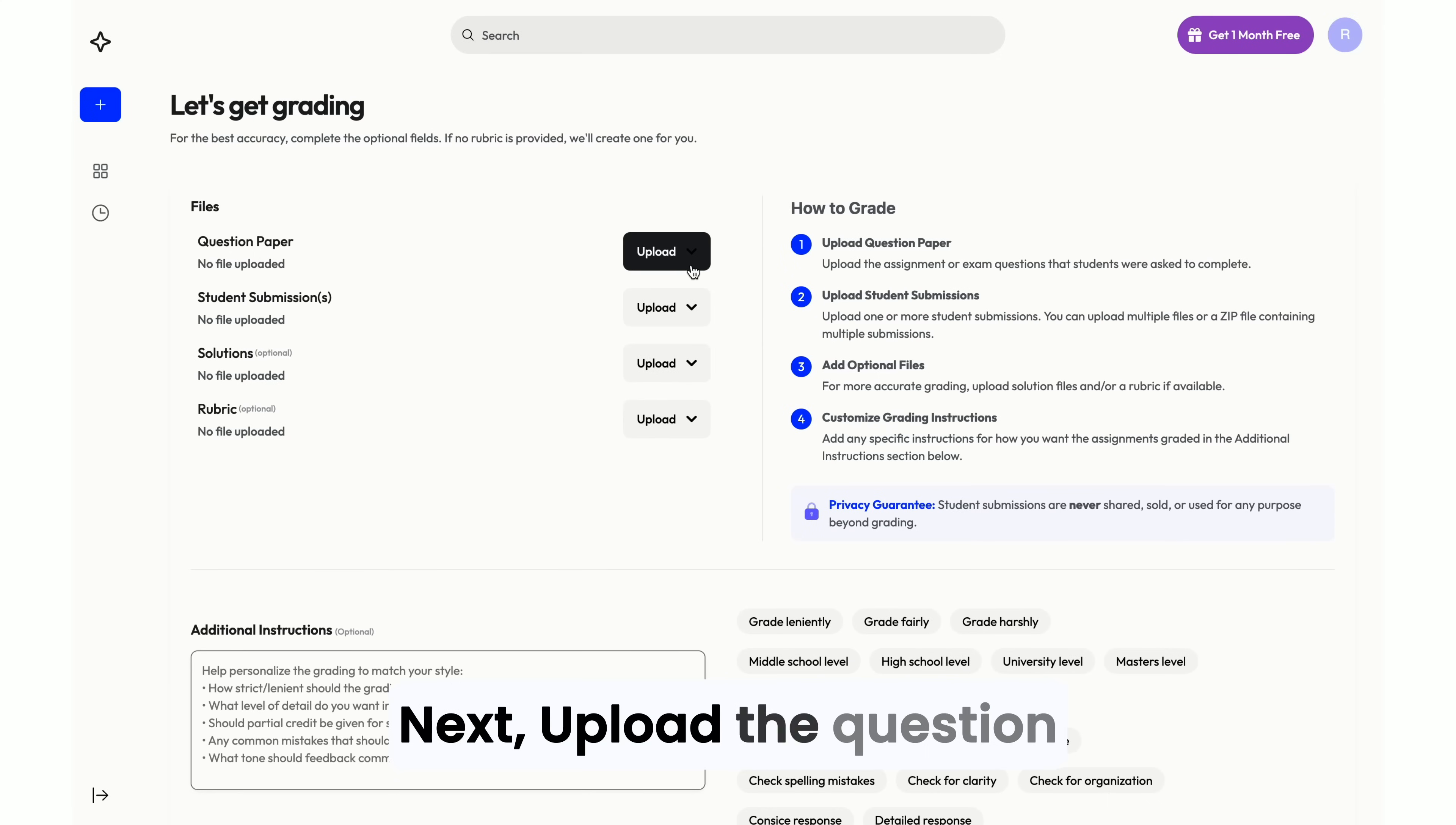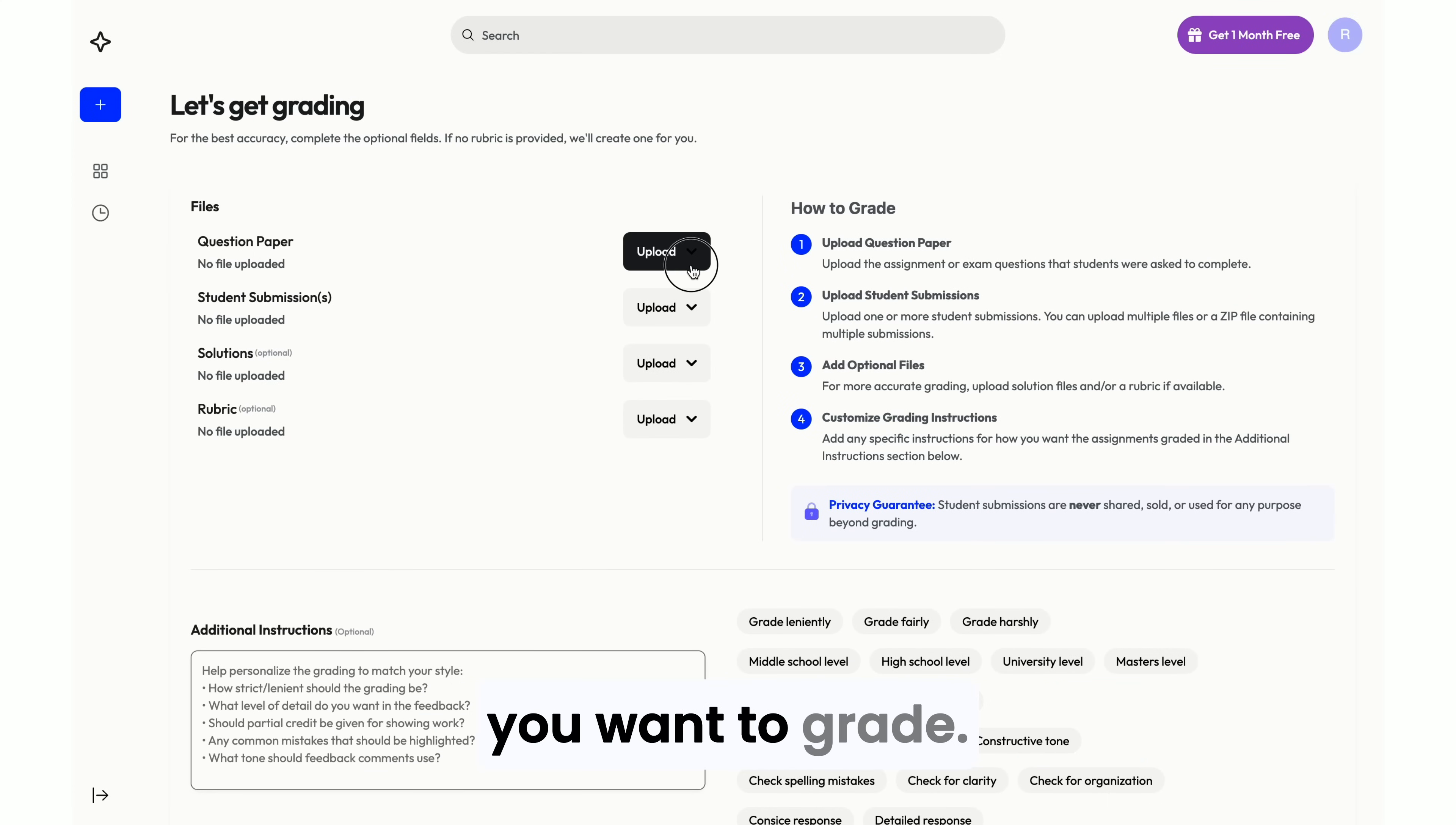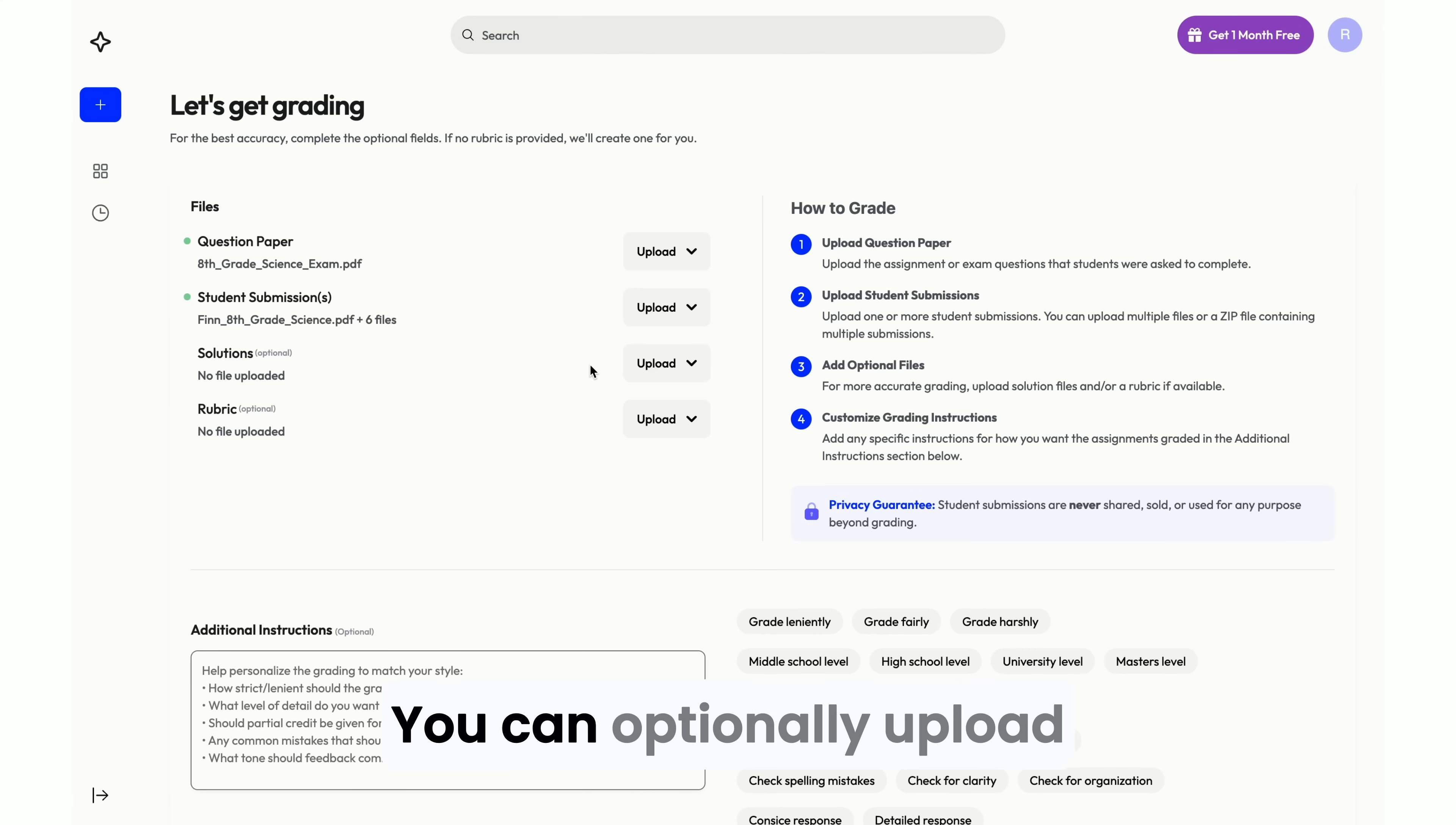Next, upload the question paper and student submissions you want to grade. You can grade all your students at once or grade them individually.